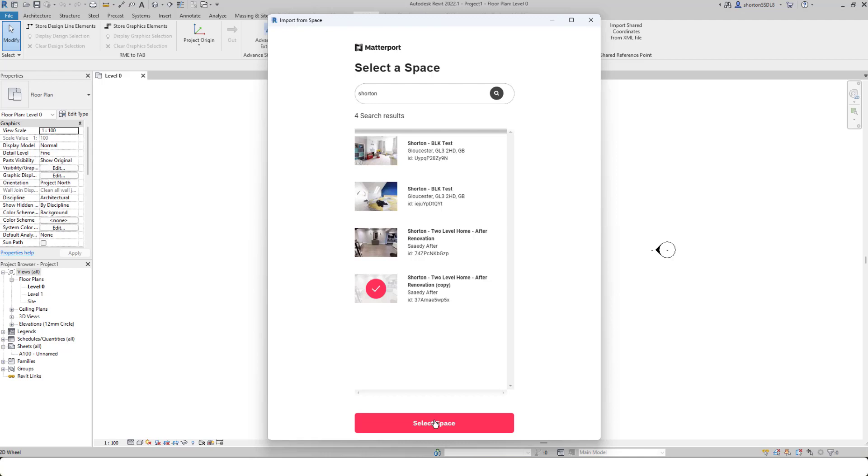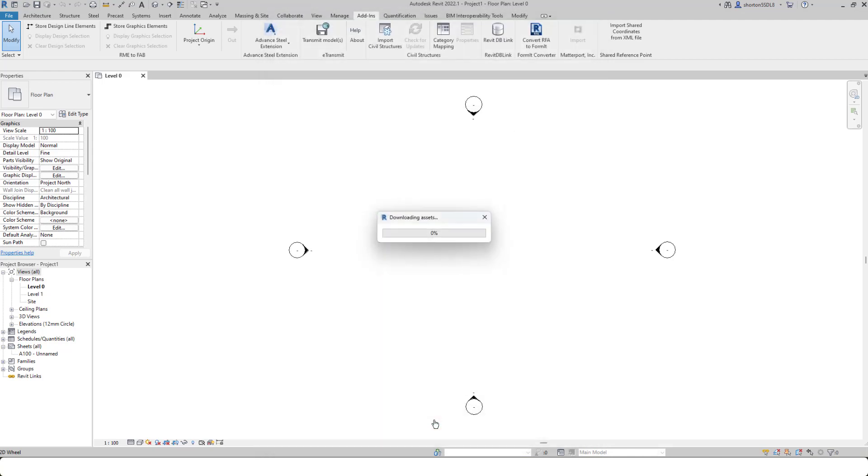So it's bypassing that process of needing to select your MatterPack, download it, extract it, take it into Recap, index it, save the RCP file, and then bring it into Revit. It does it automatically for you in the background. So simply selecting the space will go and download the assets for that particular space.